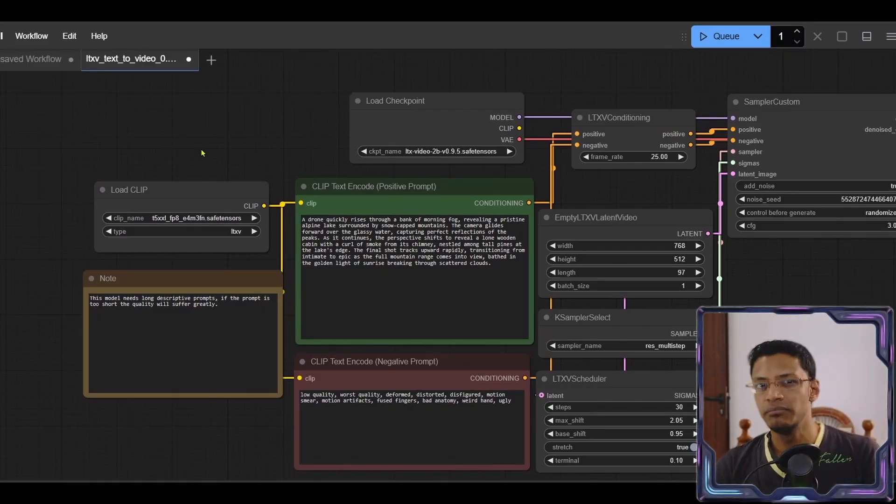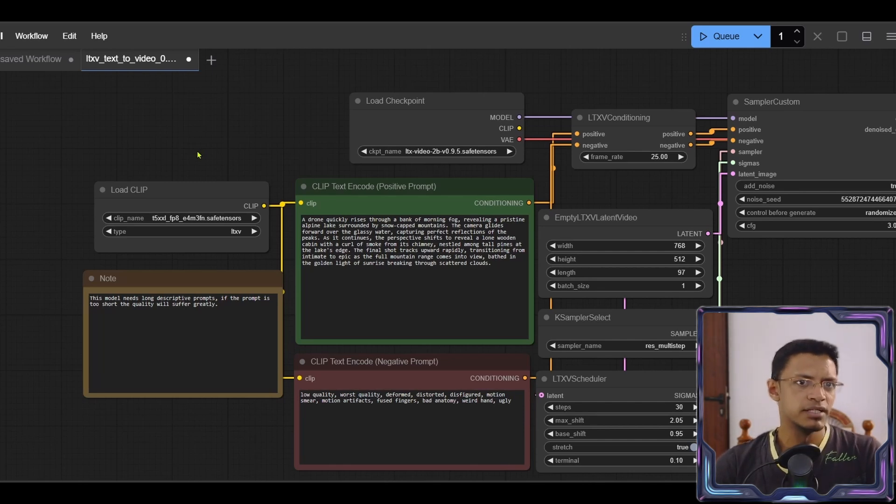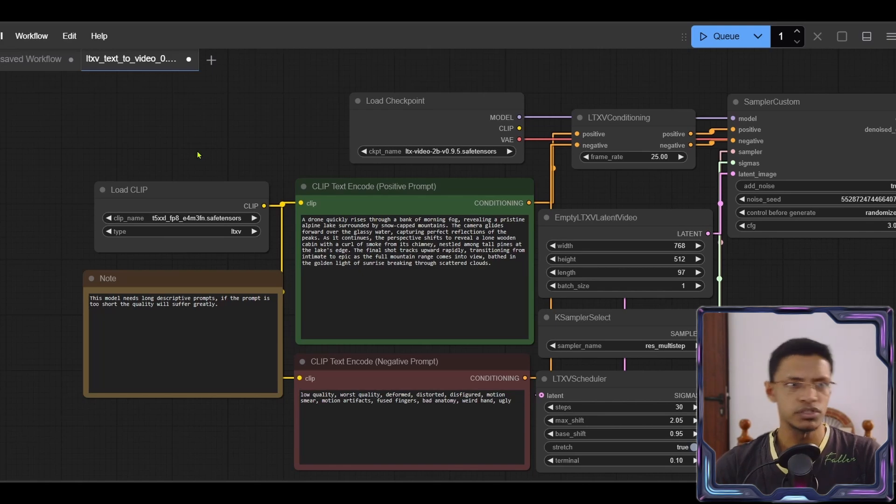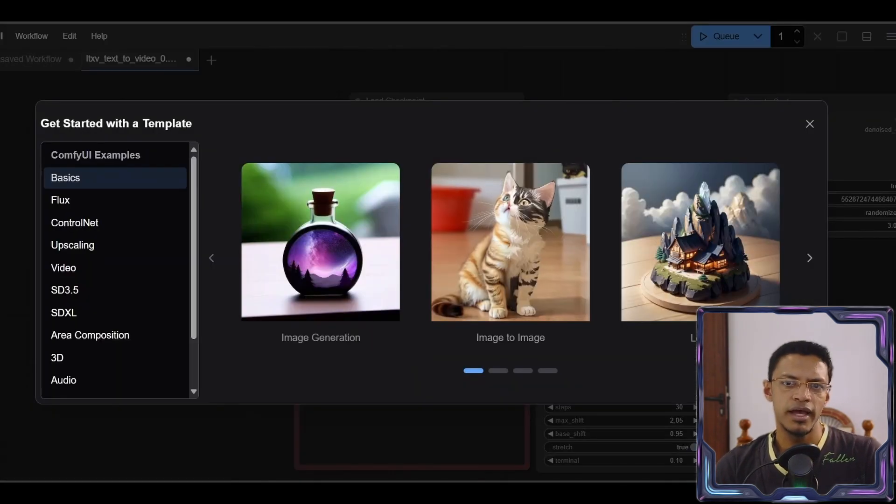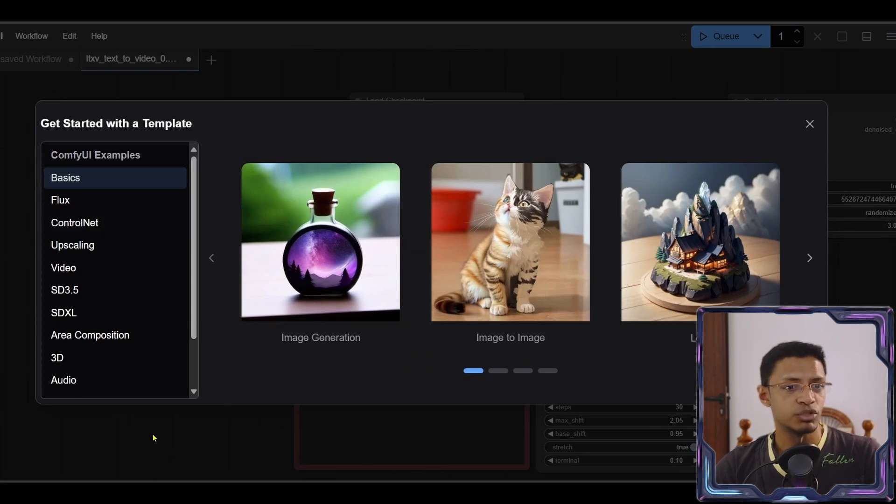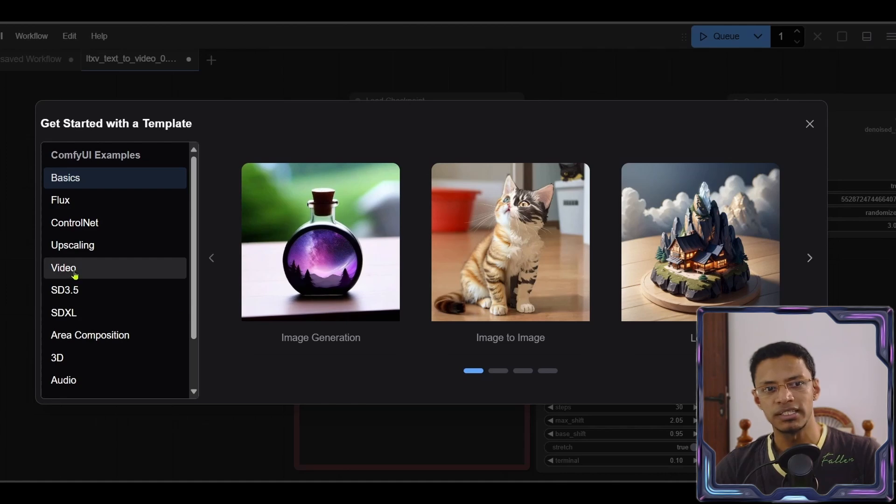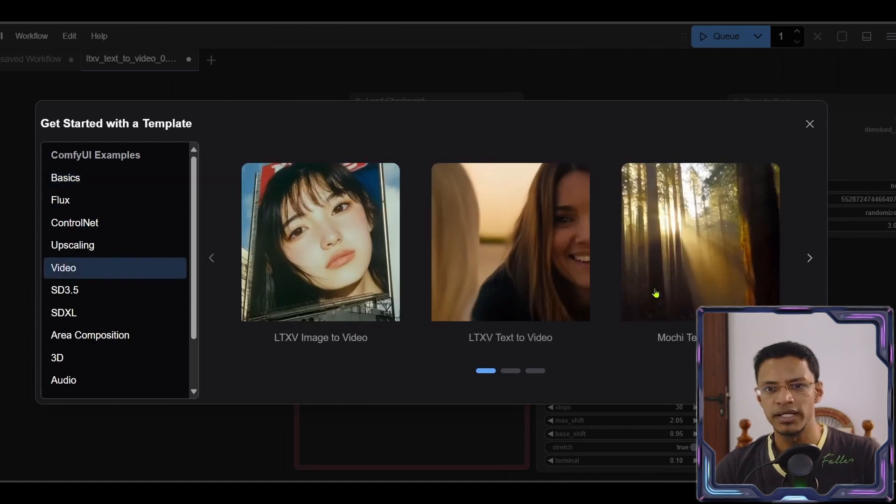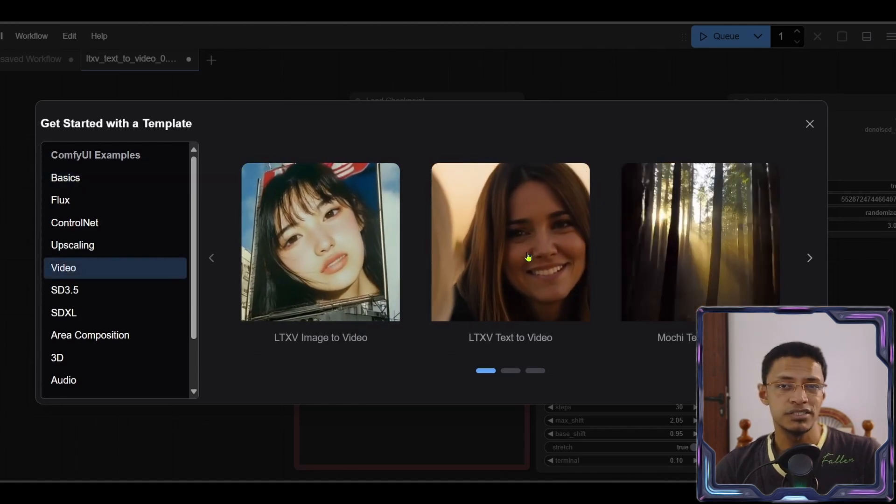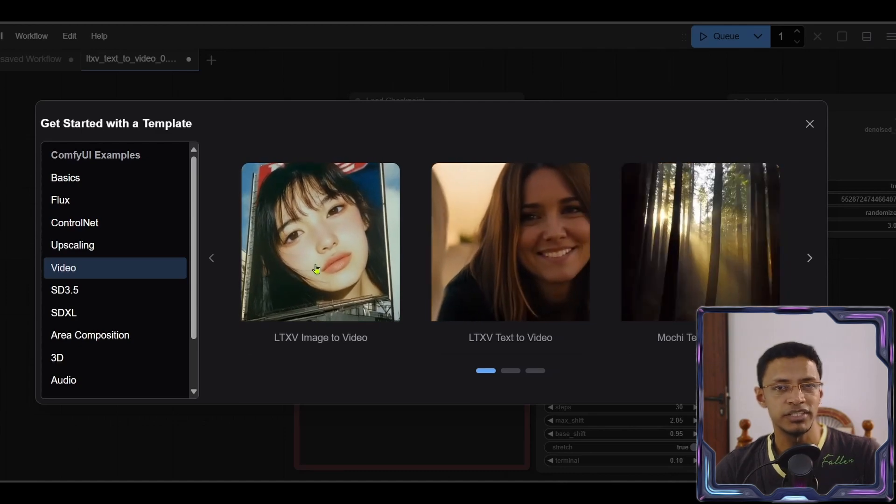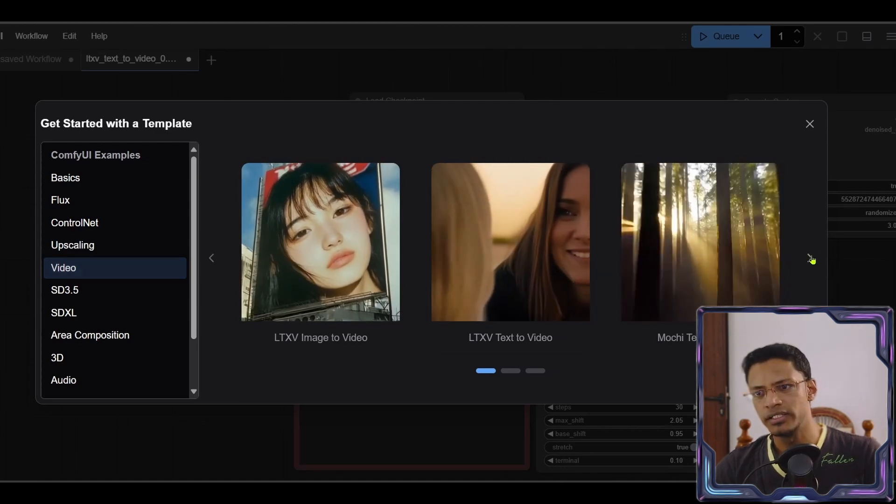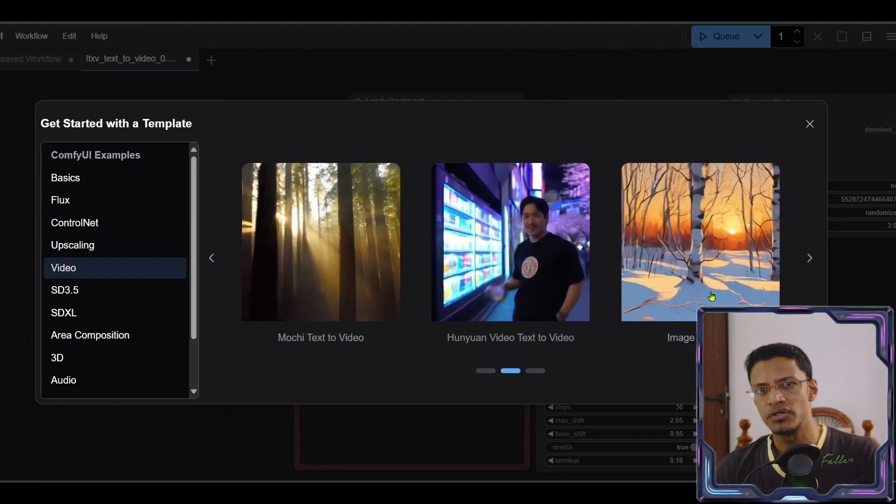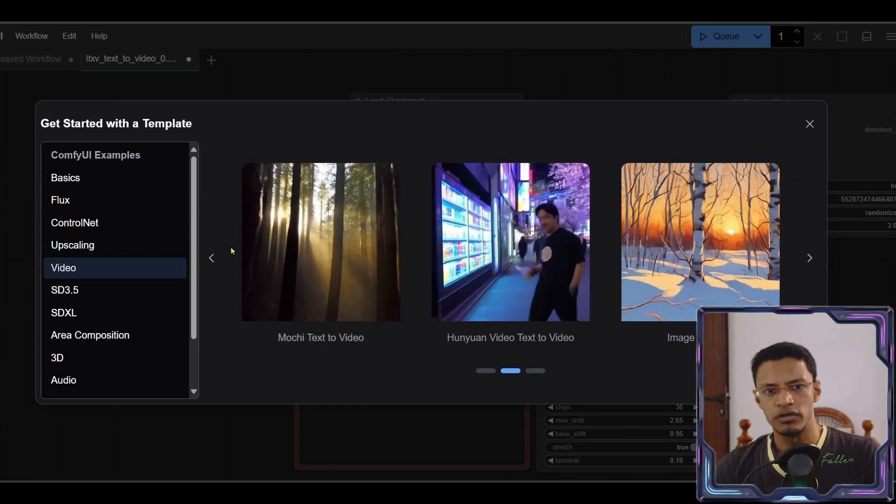Next, let's load the image to video workflow. Now as a tip, if you cannot download the .json file from the post, you can go into workflow. Click on browse templates and the ComfyUI developers have added the support for LTX video right there. So just click on the video category here, and then you will see the text to video workflow here. We have the image to video workflow here. Then you can scroll over. You will see other video generation workflow. Click on the image to video workflow.